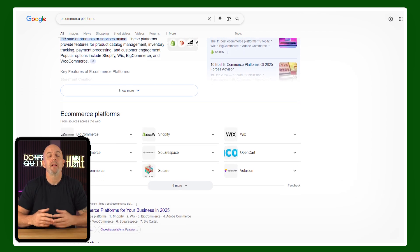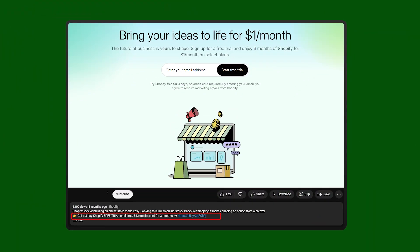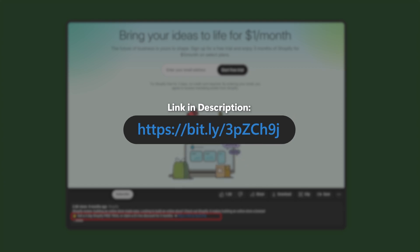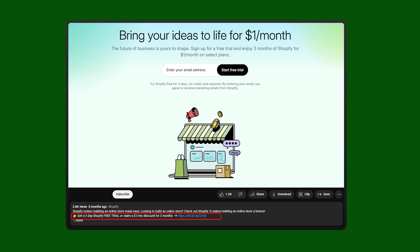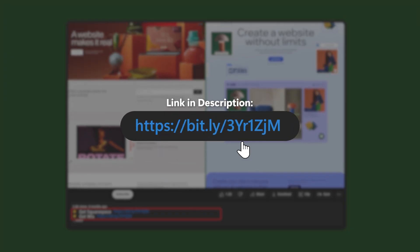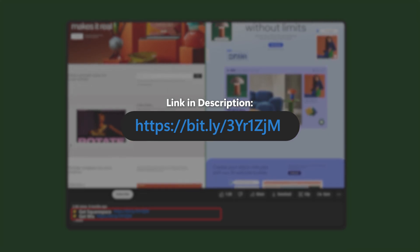There are a few e-commerce platforms that can make it easy to get started. After watching this video, if you decide to check out Shopify, click on the affiliate link in the description below to get a discount of one dollar for the first three months, plus a free three-day trial. You'll also find deals for Squarespace and Wix in the description that you won't find by going directly to their websites.